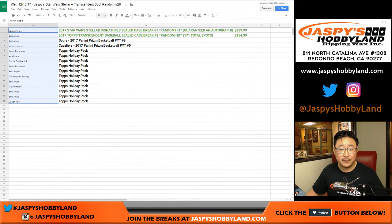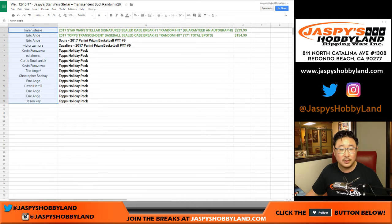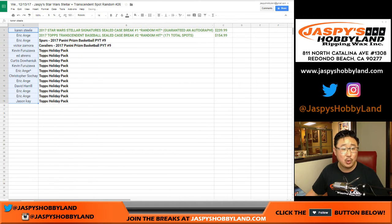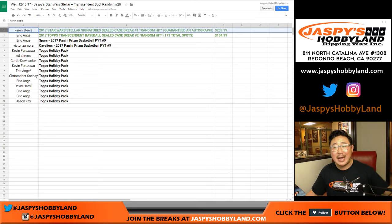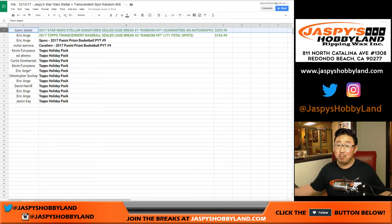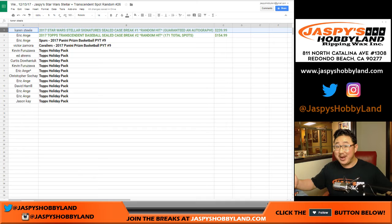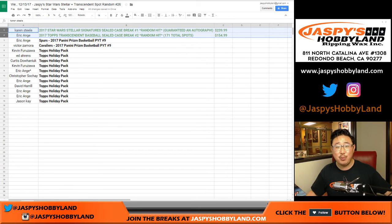Congrats, everybody. Congrats to Karen. You have a Star Wars Stellar. $29.99 got you a $240 spot. There you go. Playing with house money, Karen. Maybe you could buy a spot in Stellar too. Those are guaranteed autograph breaks. EA Sports is in the game. There you go.